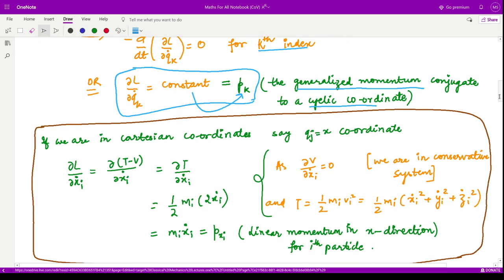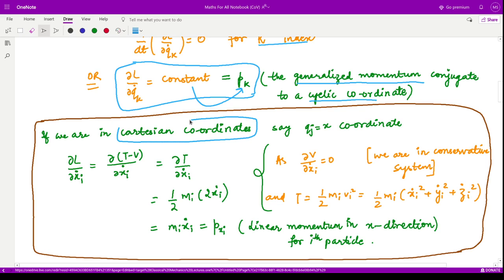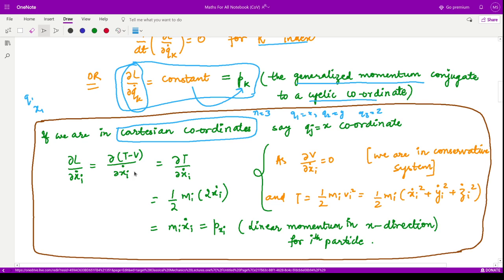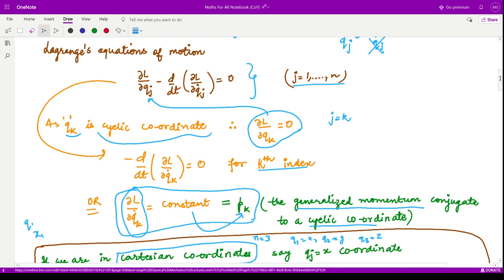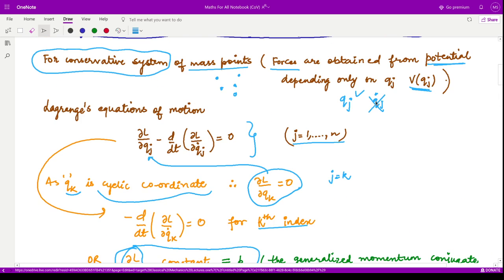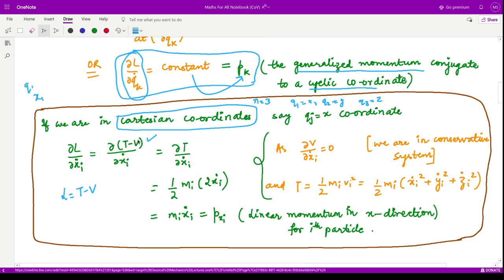To see why this constant equals pk, let us work in Cartesian coordinates with n equal to 3, so q1 is x, q2 is y, and q3 is z. Computing ∂L/∂ẋ: since L equals T minus V and the system is conservative, the potential V depends only upon qj and not q̇j, so ∂V/∂q̇j equals zero. Therefore the second term vanishes and we are only left with ∂T/∂ẋi.